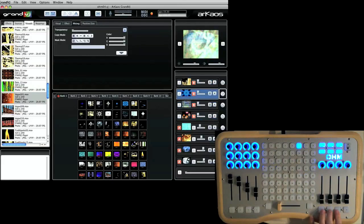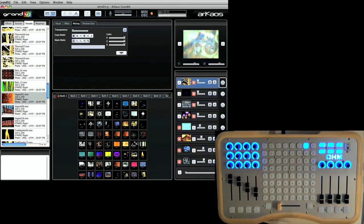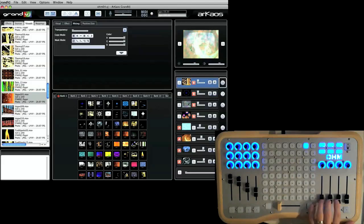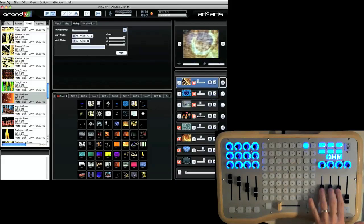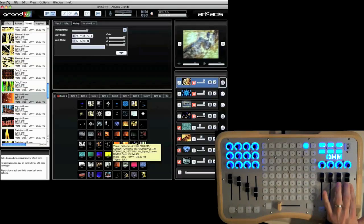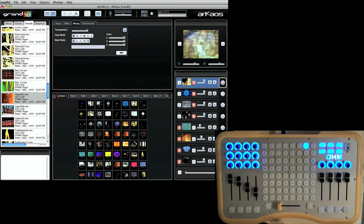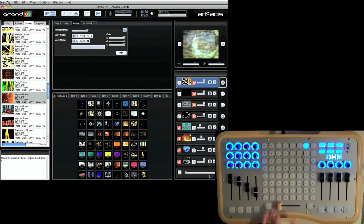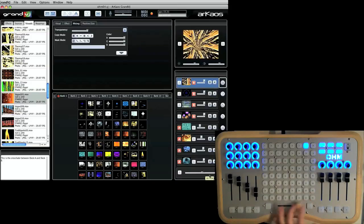And I got one, two, three, four clips playing. I'm going to bring the opacity of these clips up and then I'm going to go ahead and crossfade.